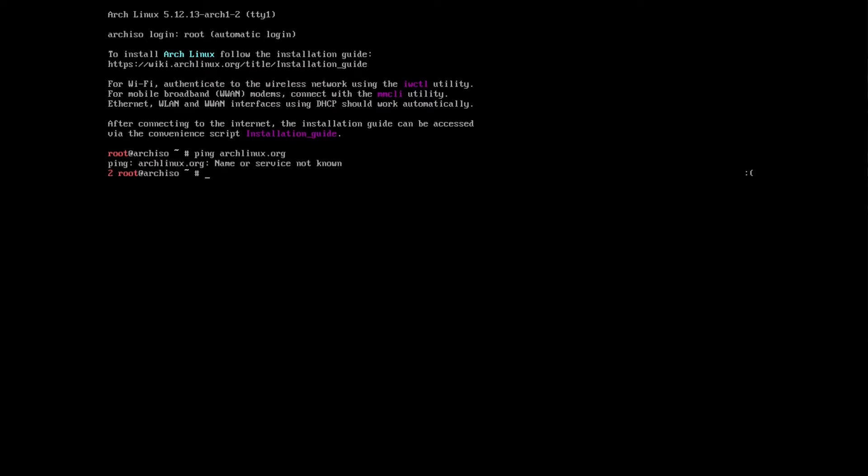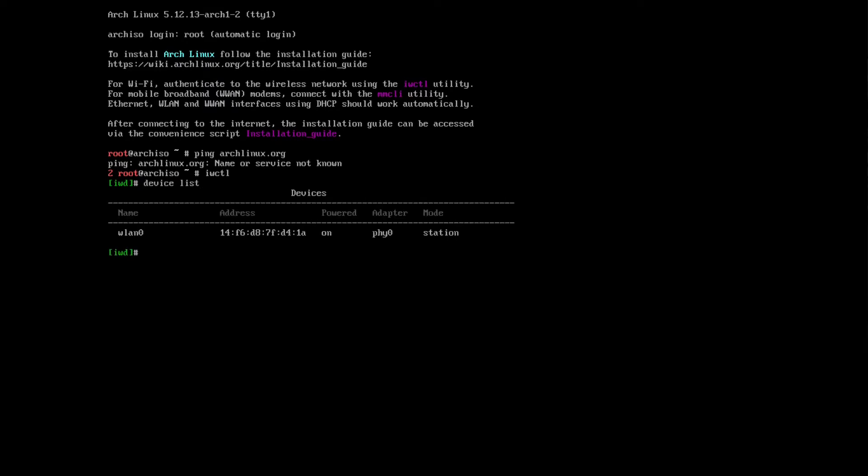As you can see, I don't have any Wi-Fi at the moment. Typing in IWCTL, and then we need to get the device list. I have the WLAN0, and I believe this is mostly what is called on all of the installation.